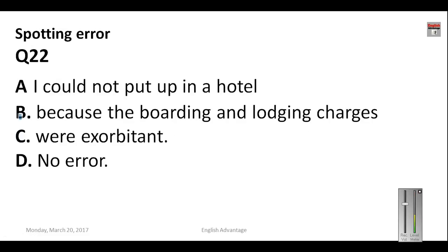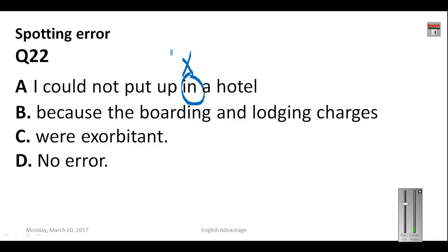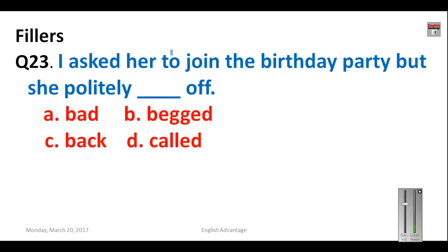Question number twenty-two: 'I could not put up in a hotel because the boarding and lodging charges were exorbitant.' The mistake here is minor — a hotel is a particular point, so we stay 'at' a particular point, not 'in.' In place of 'in,' we correctly use 'at.' Your answer will be A.